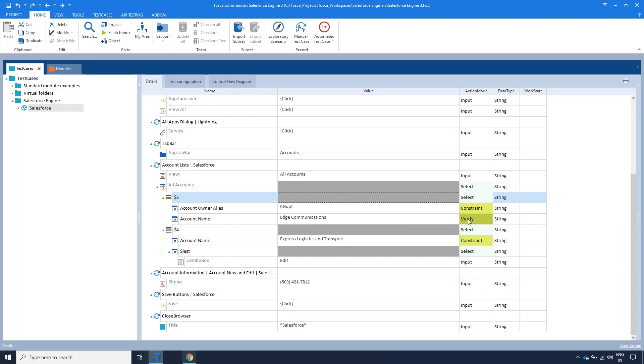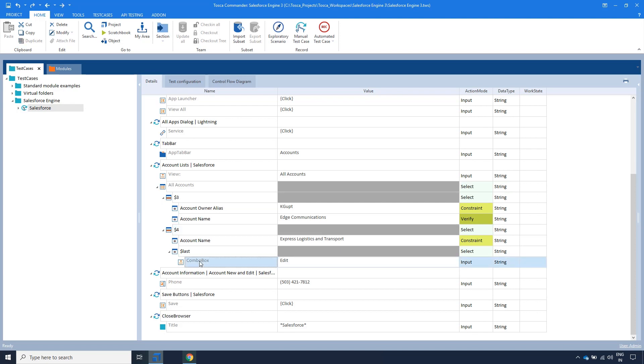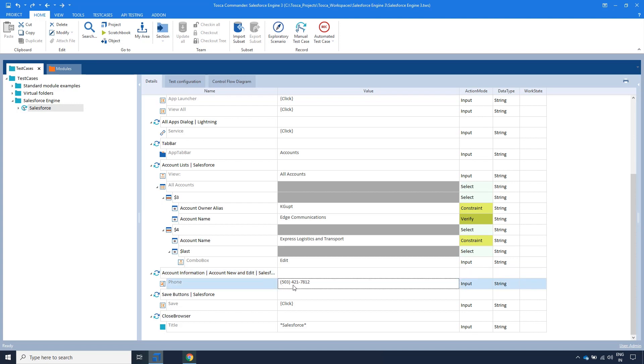We will now showcase how to edit account information in the same X Test Step. Here we are searching for the Express Logistics and Transport account. And now select Edit from the drop-down menu in the last cell to access the Edit Account menu. Here, I'm editing the phone number and saving the changes with the Save Buttons module.